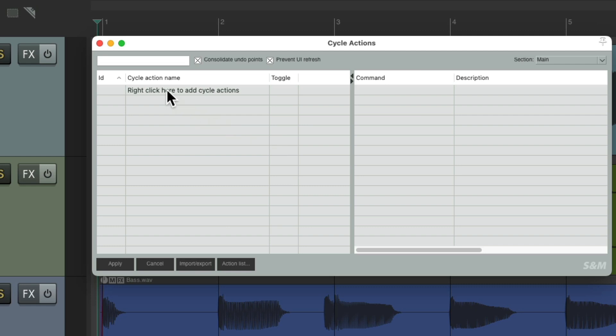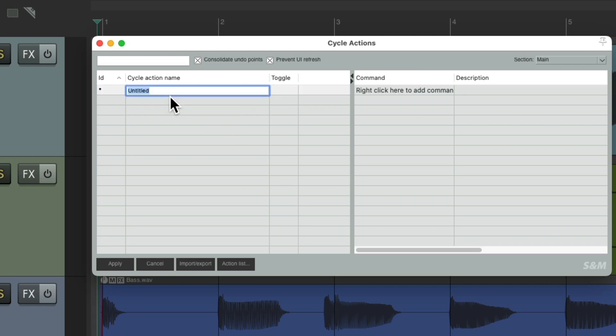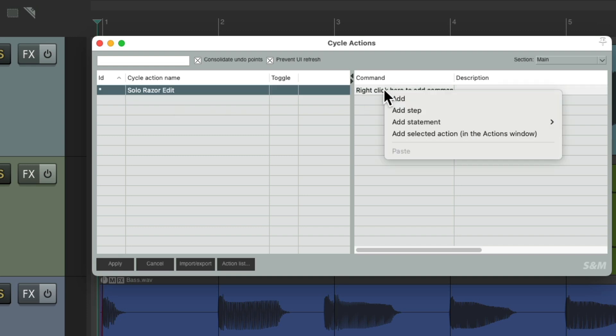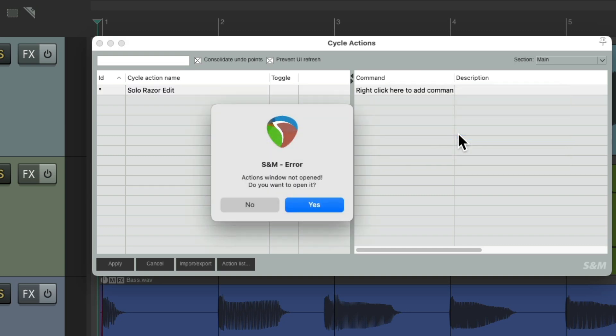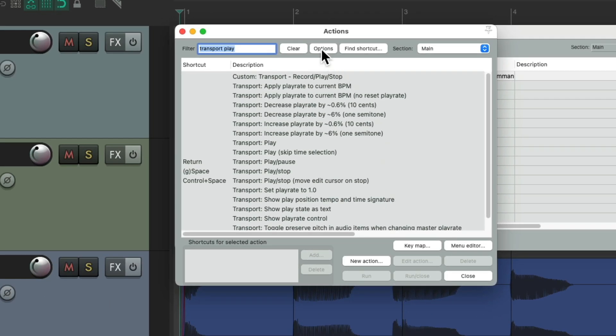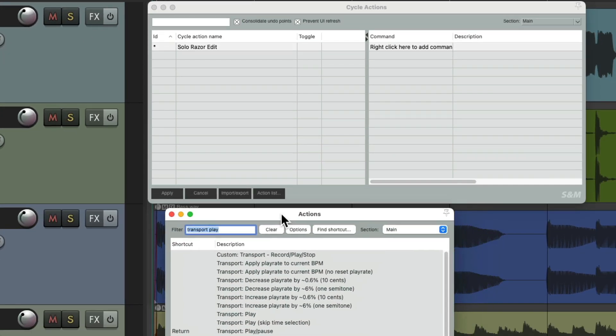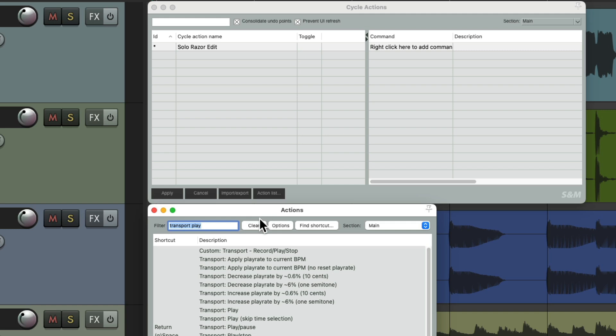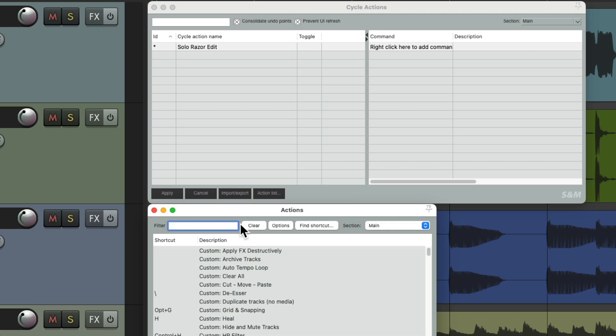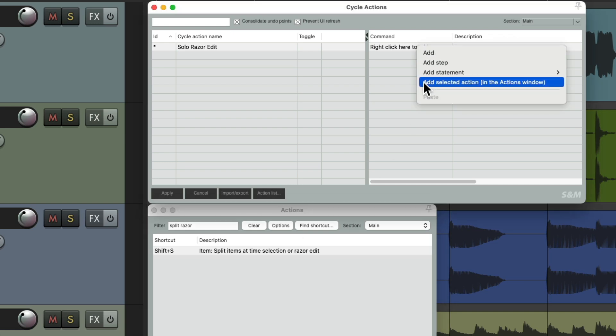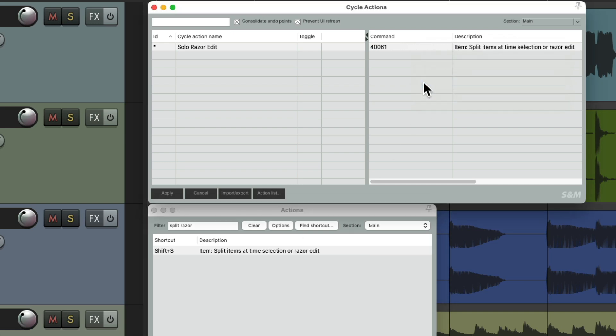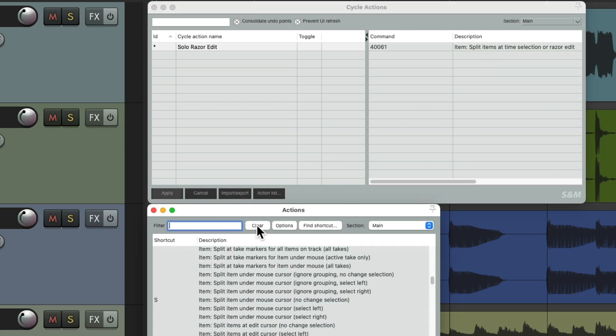We'll create a new cycle action by right clicking. And let's give it a name. We can right click over here to add each action that we did before. Let's choose add selected action in the actions window, which tells us the action window isn't open so we could open it. Let's put it down here, clear this, and then put in those actions from before. To split the items at the razor edit. Right click again, add selected action, and it puts it right there.